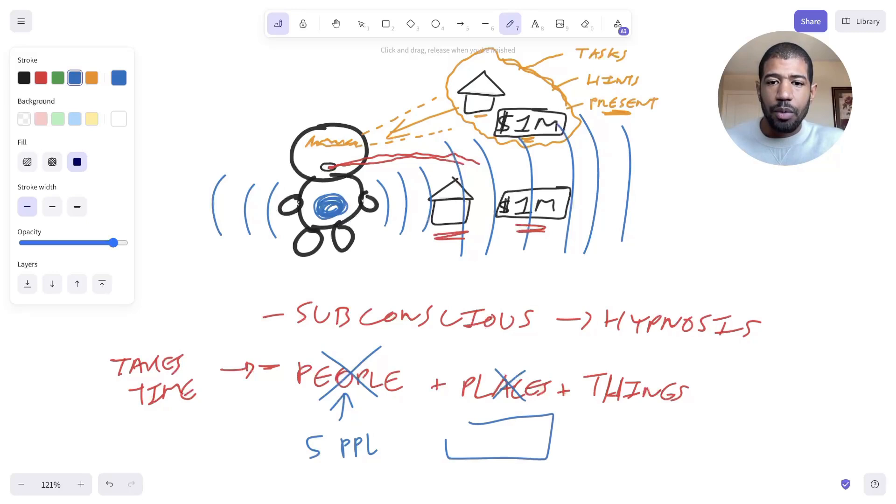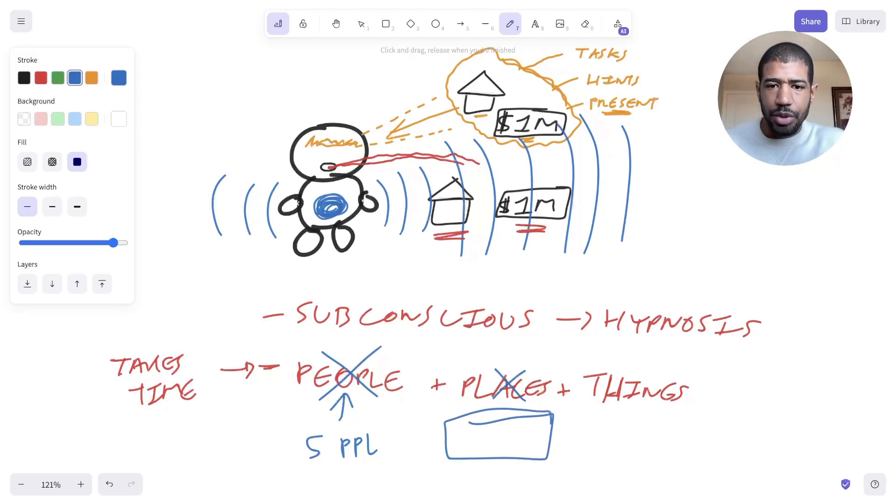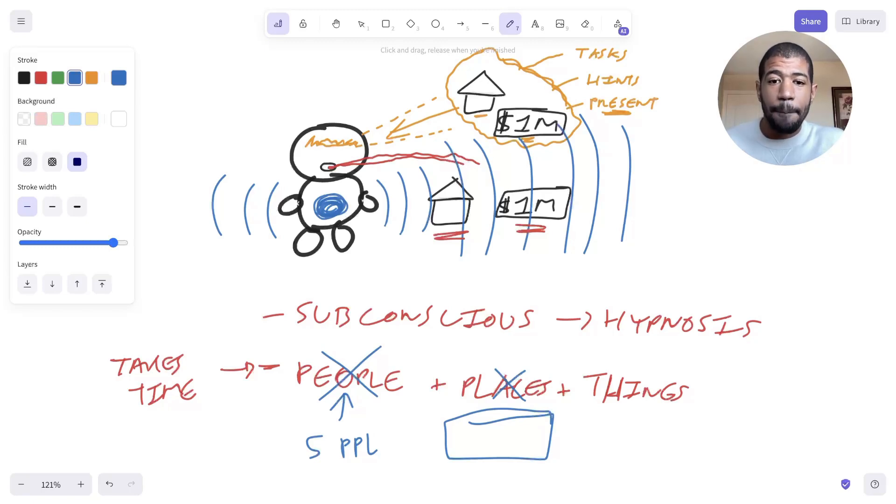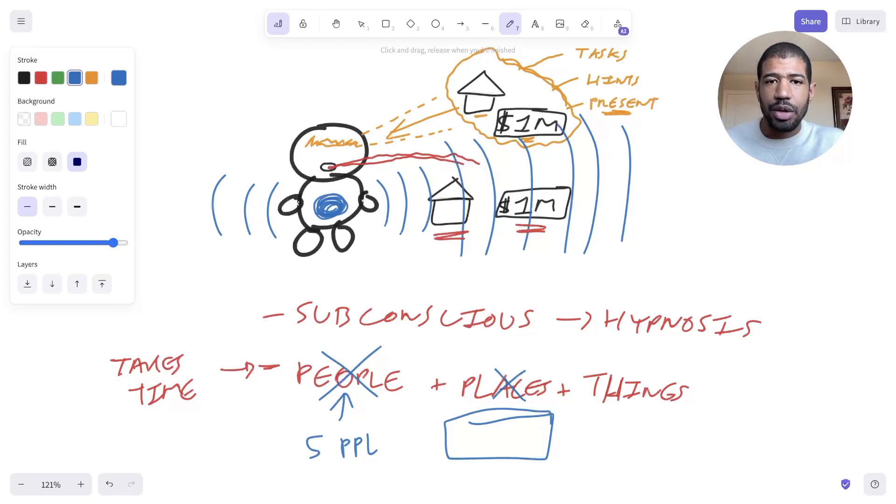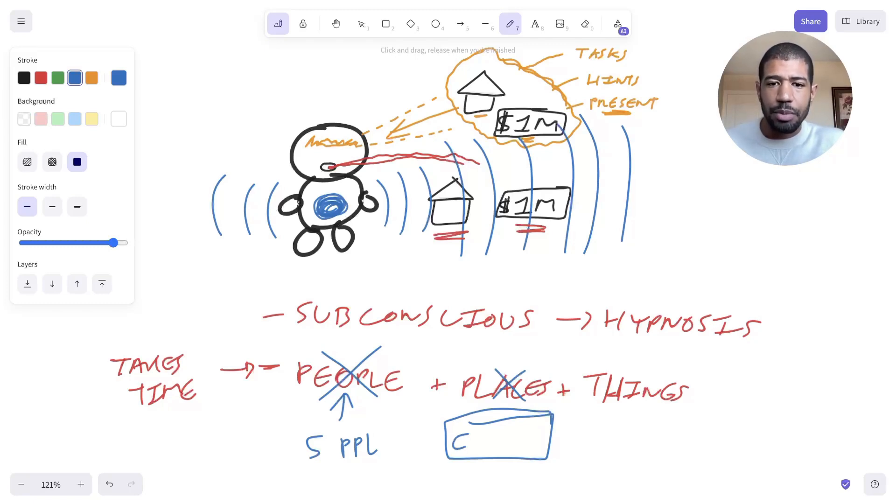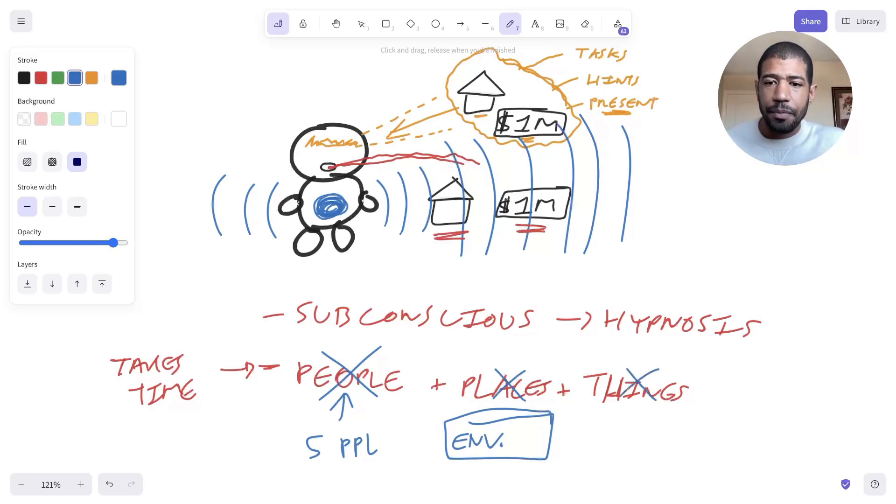So one thing I used to do in my early 20s was I used to drive 40 minutes to downtown Toronto and go work at the Starbucks in the richest neighborhood in Toronto, simply because of what that would do to my subconscious programming. So I'm going to put this as environment.